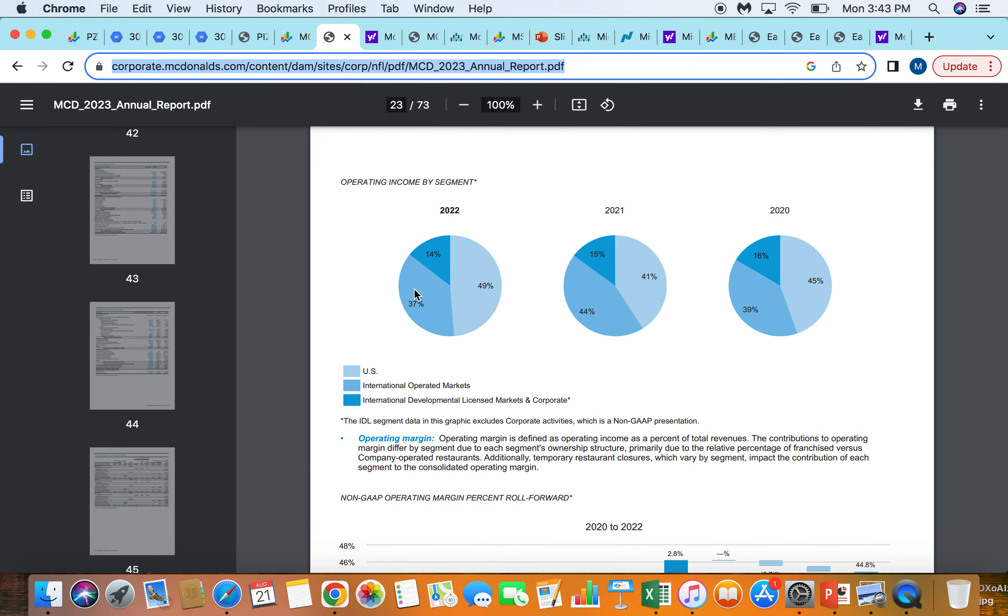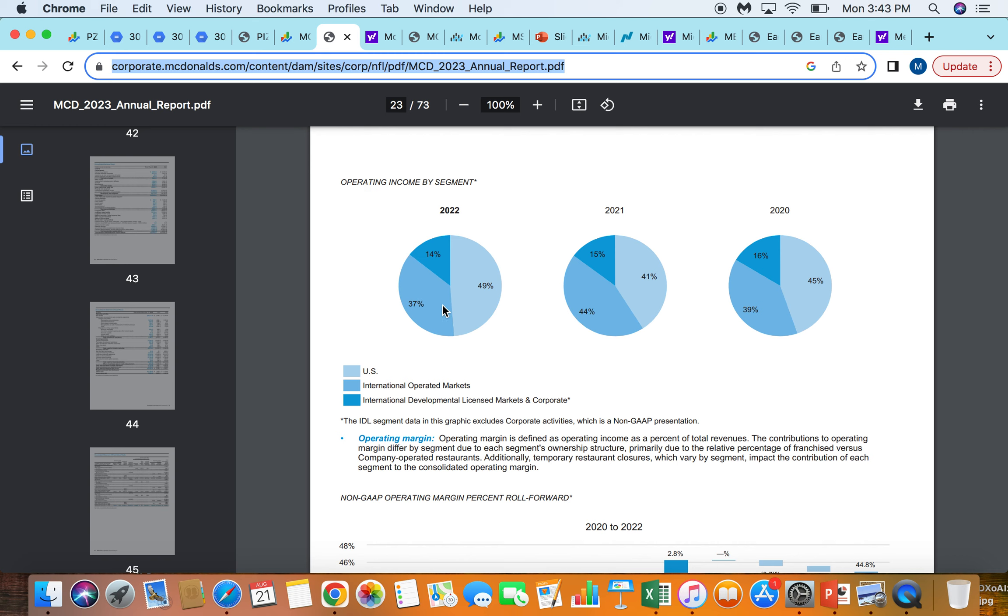Looking at this company a bit more, you can see here they're operating income by segment. So this just shows about 50% of their revenue or income has been coming from the US. So they have 50% from international markets. Some of that is just completely licensed away, like this 14% here where they just give master franchising agreements to a country or an operator in a country, whereas 37% they work with directly in those international markets.